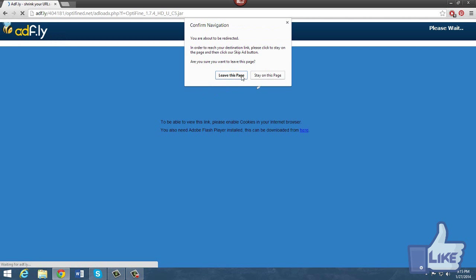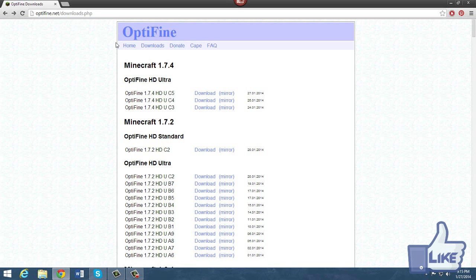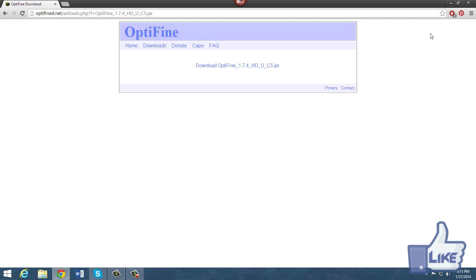I did HD Ultra which is the most powerful one, so I'd recommend that. Download the most recent one and AdFly might do a weird glitch on you. Just go ahead and back out of it and go back into it, and then it should work. Just wait your 5 seconds, and then you can go ahead and left click on Skip Ad. Then left click on the download and save it to your desktop.